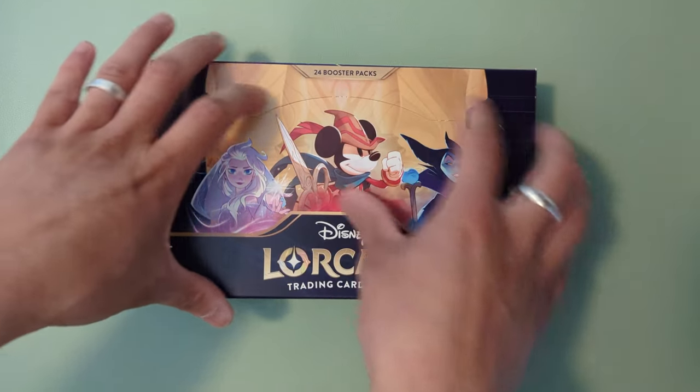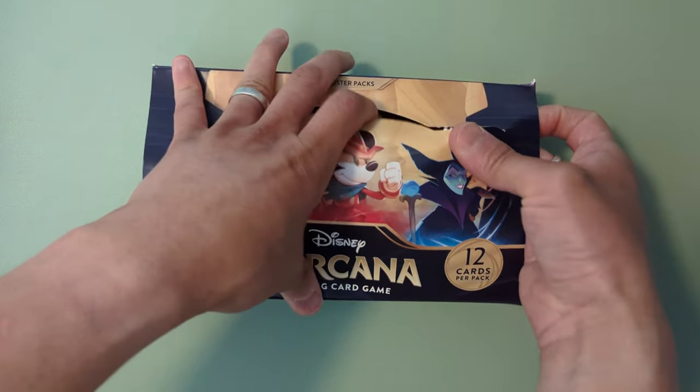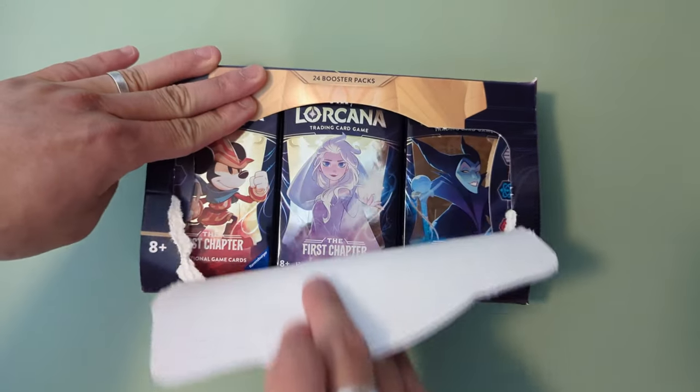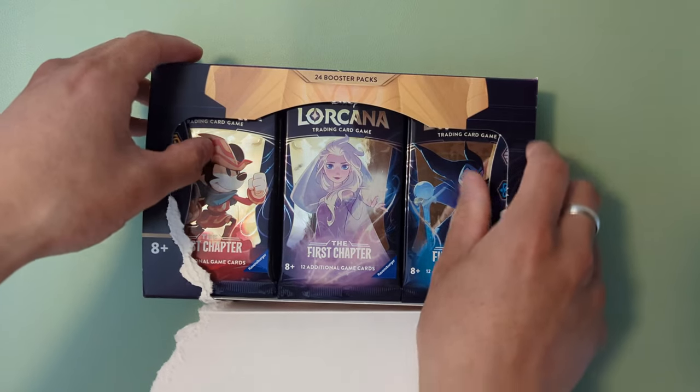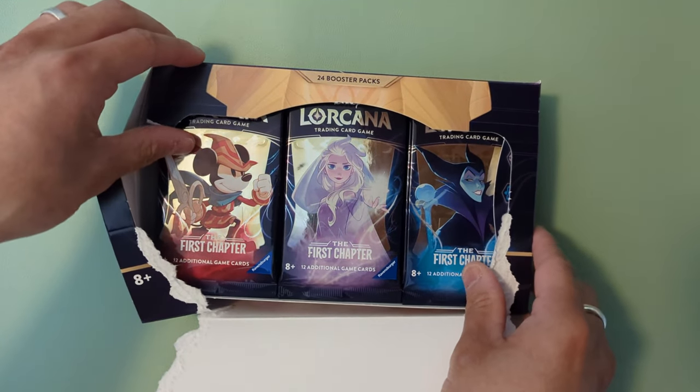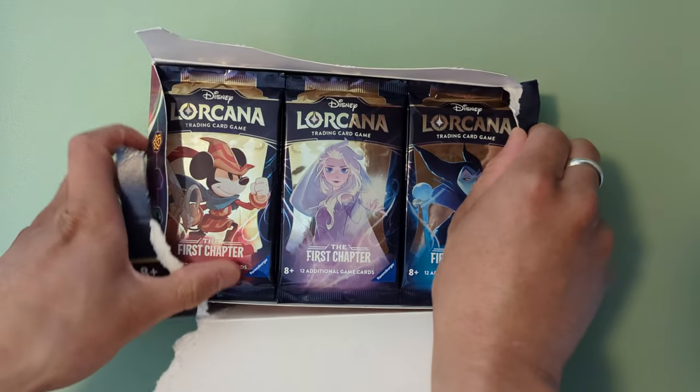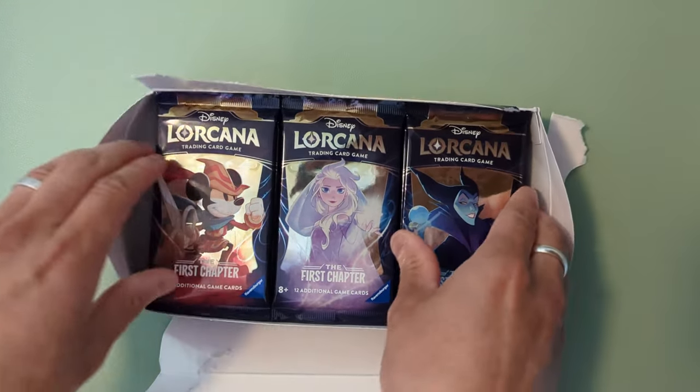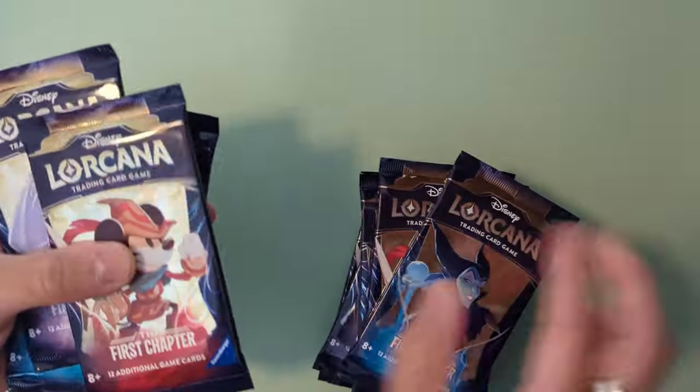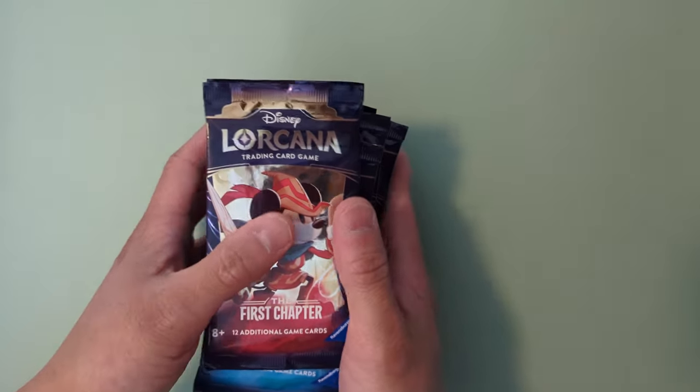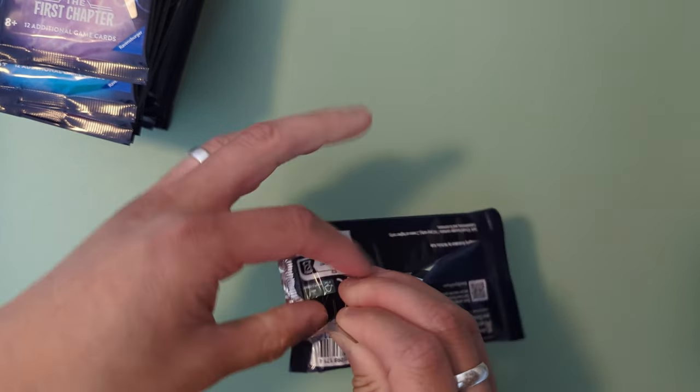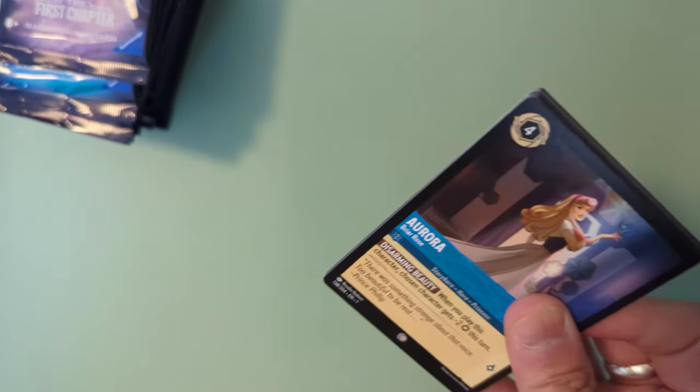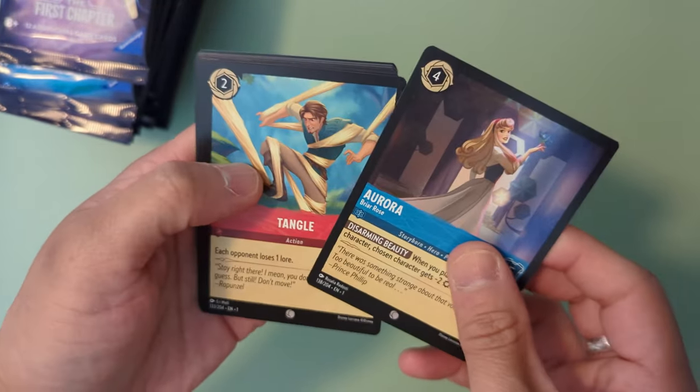We're going to be opening the other items in the next video because this is the biggest collection of packs so it'll be a huge impact. I don't know all the cards that are in this first chapter set but the key cards that I know of are the Enchanted Rare Full Art Elsas, Mickeys, and Tinkerbell cards. So let's see if we can pull any of those.